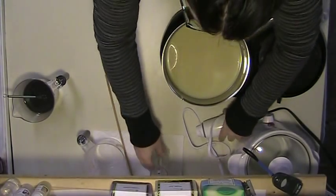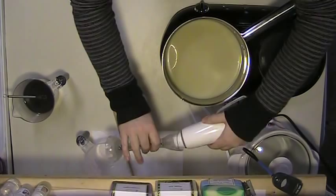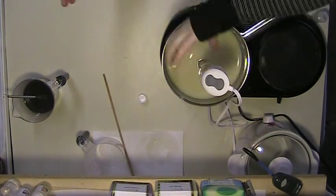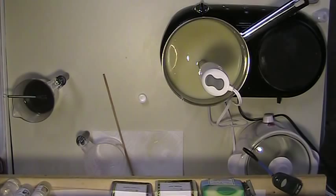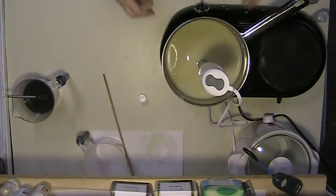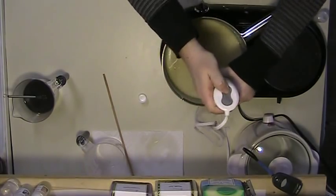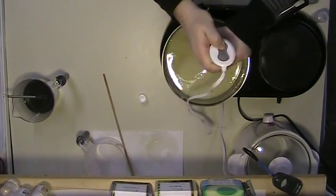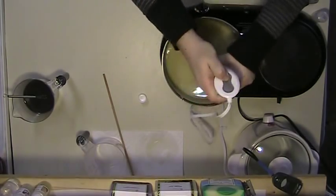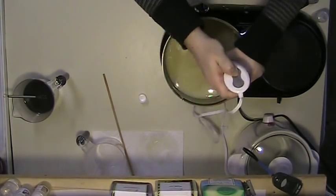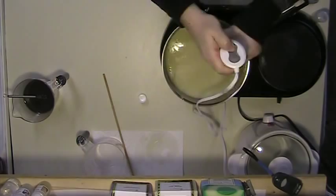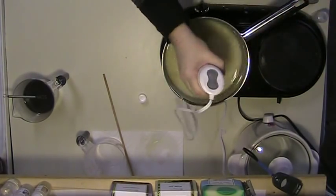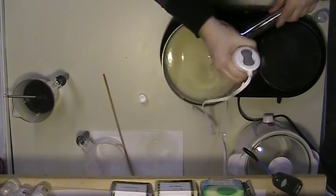I'm going to go ahead and stick blend this just one more time, just to get it thickened up a little bit.